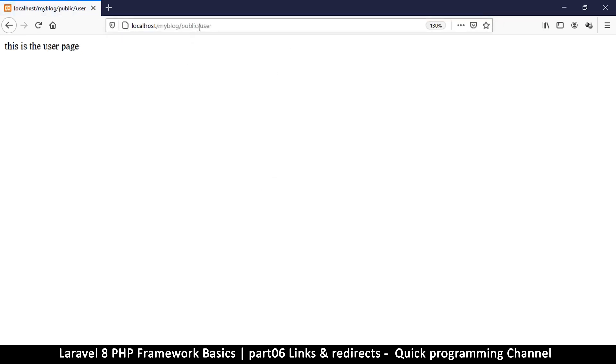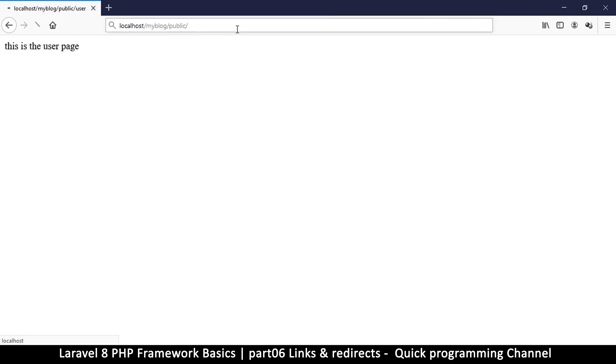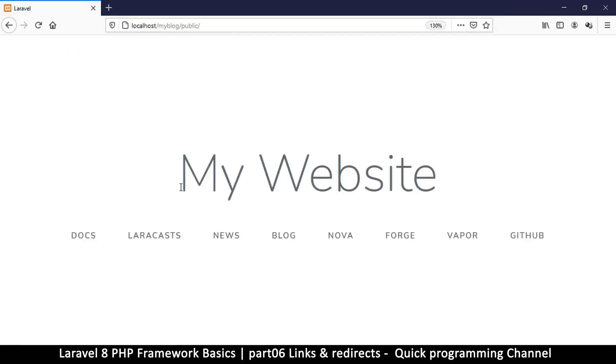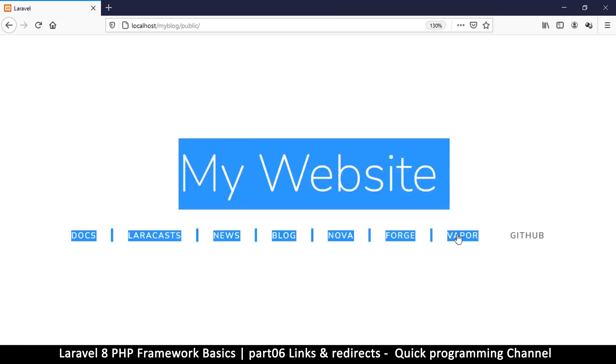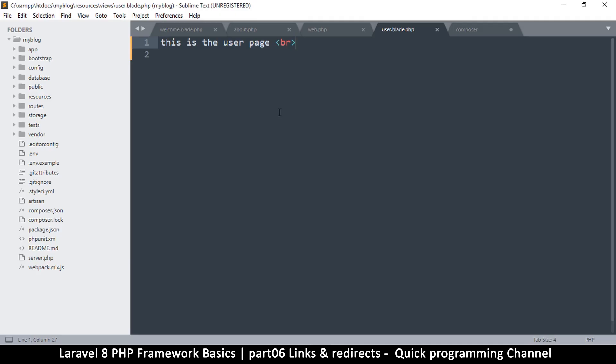User is right there. Now let's imagine I'm on the home page and I don't want to access the home page. I want whenever somebody accesses the home page, they are immediately redirected to the user page.